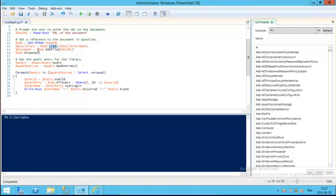Then we're going to call the web.getFile method and pass the URL of the document itself. This is going to return us a reference to an SPFile object representing the document. And then, of course, we're going to dispose of our web object.